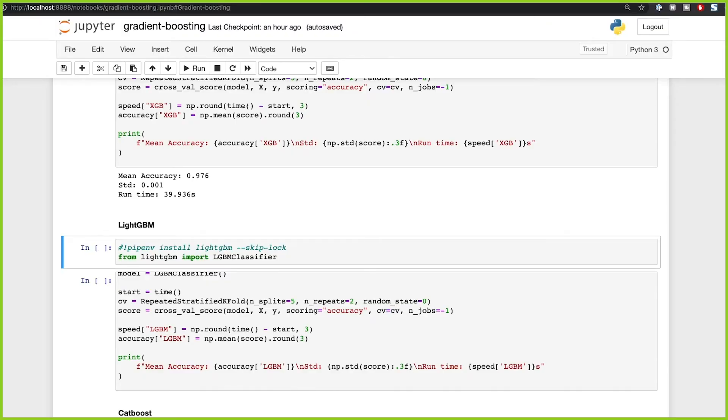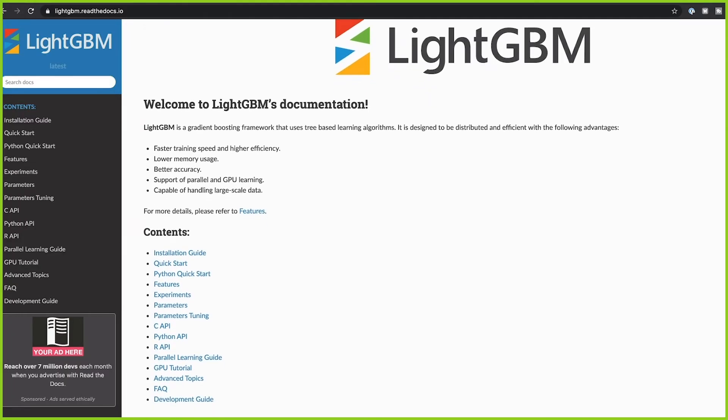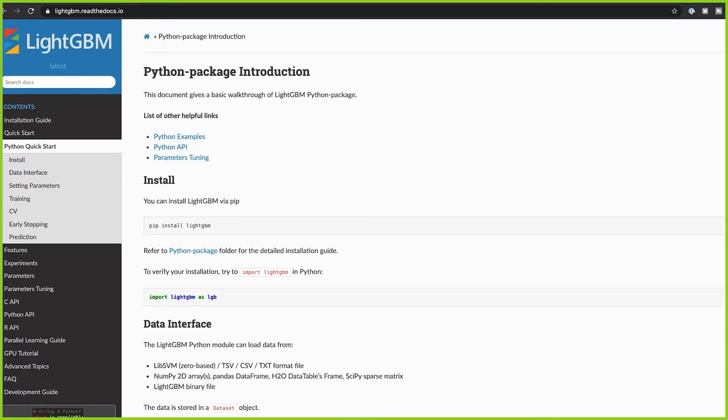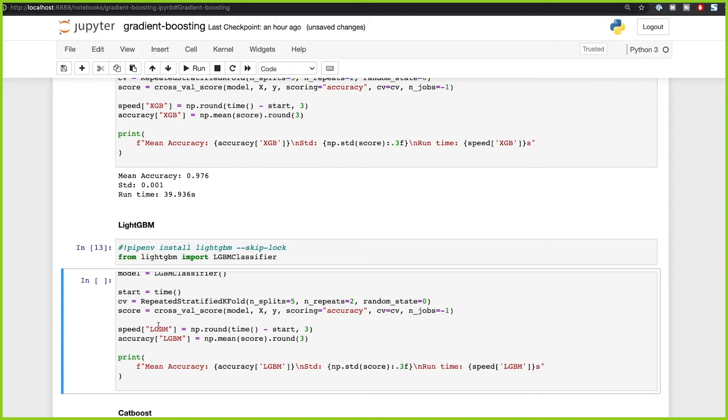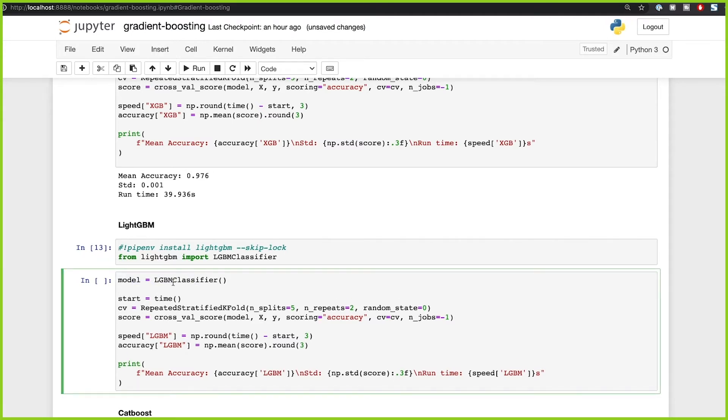The next one on our list is LightGBM. LightGBM is a very nice implementation done by Microsoft in which they improve on both the speed and accuracy of the gradient boosting algorithm, making it a very good library to use. The primary benefit of LightGBM is changes to the training algorithm that make the process dramatically faster. I already installed it, but you can install it with pip or pipenv. You'll need to import LGBMClassifier and then create a model and run it on the same folds — five folds and two repeats.